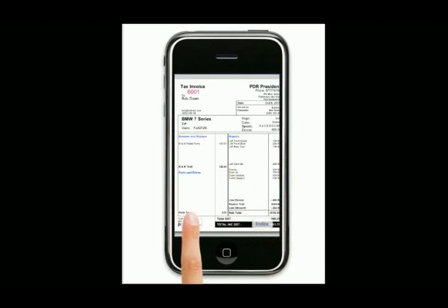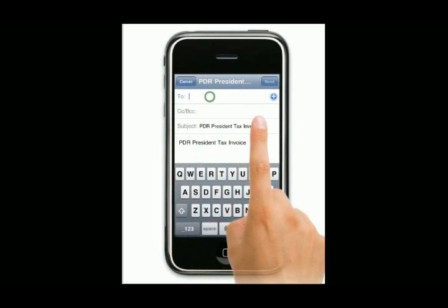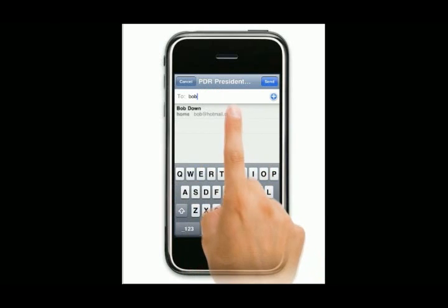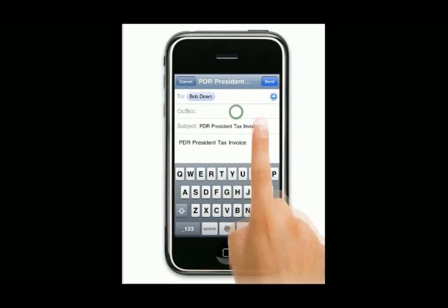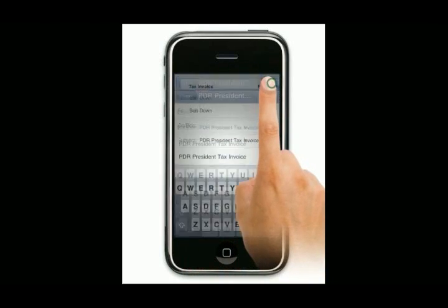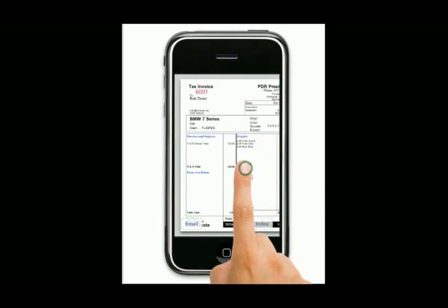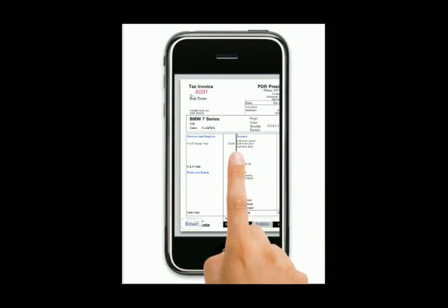We can email that directly to the insurance company. Put your insurance company details in and send it straight to them — and bang, that's gone. That's to them.